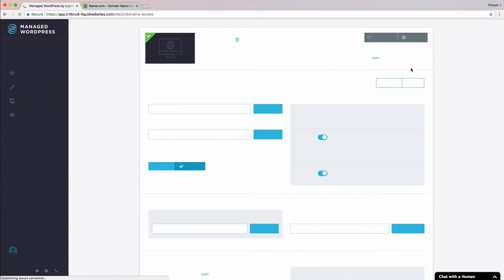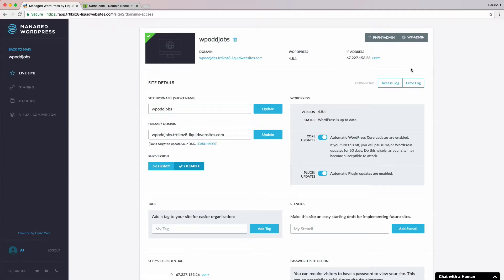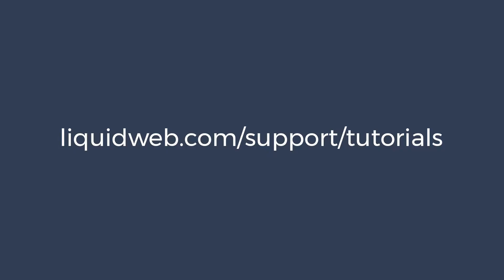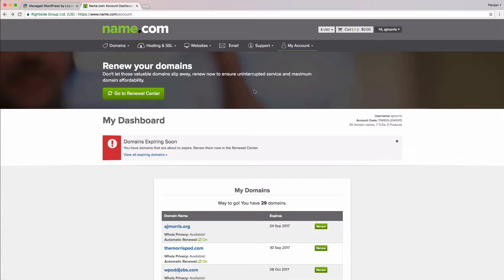Awesome! We're now ready to head over to our domain registrar. For the purpose of this video, we'll be using name.com as our domain registrar. The process is similar with other domain name registrars, so you can check out our instructions for others at liquidweb.com/support/tutorials. Now, I've already logged into name.com,